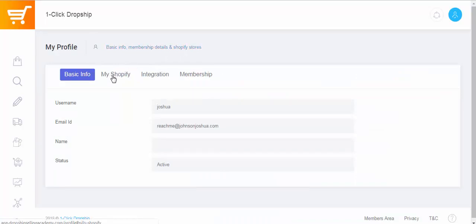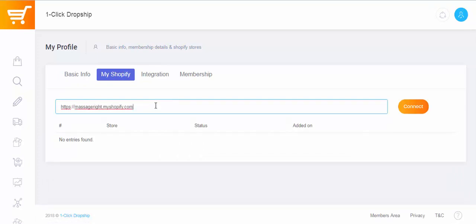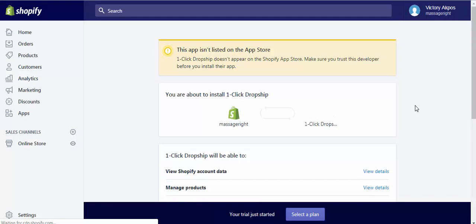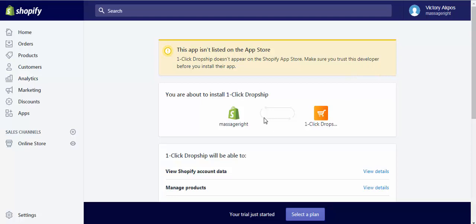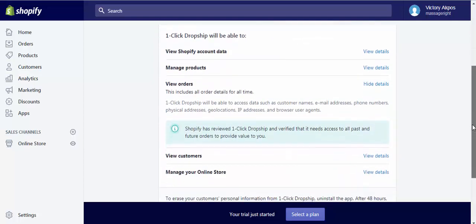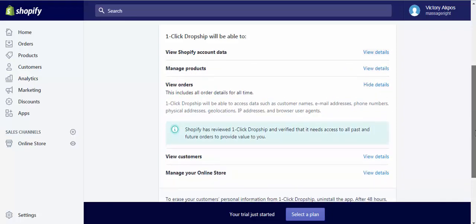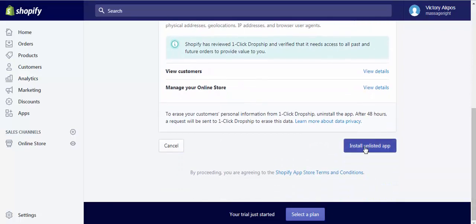To do that, I'm going to my address bar and copying my URL — it has become 'massageright.myshopify.com.' Once we go back to our one-click dropship app, I hit back to Shopify. In the one-click dropship app, I'm required to drop the URL in the field, and I will hit 'Connect.' It's processing — great. It says 'This app isn't listed on the app store,' so make sure you trust the developer. Of course you trust the developer because you are here to install one-click dropship. You hit 'Install unlisted app' and install it.